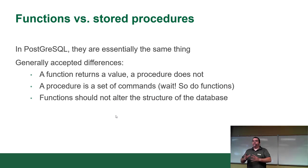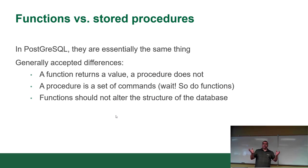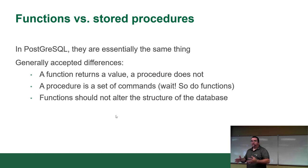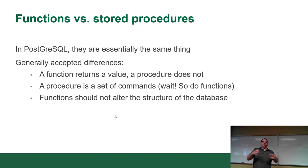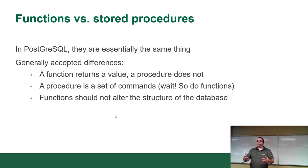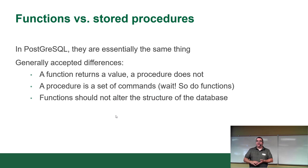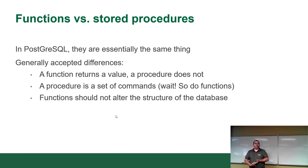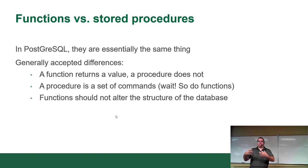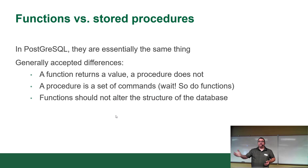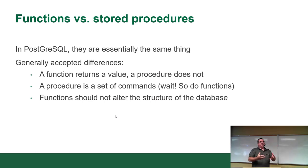Now, functions versus stored procedures. In Postgres, before version 11, they were basically the exact same thing. In other servers, they weren't quite the same thing. Here's the difference: a function returns a value. In Java, normally a function returns a value unless it's a void function. There's no such thing as a void function in a database server. It has to return a value. The procedure does not return a value. It's like a batch file or a shell script.